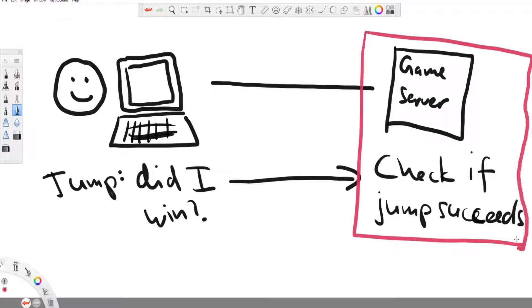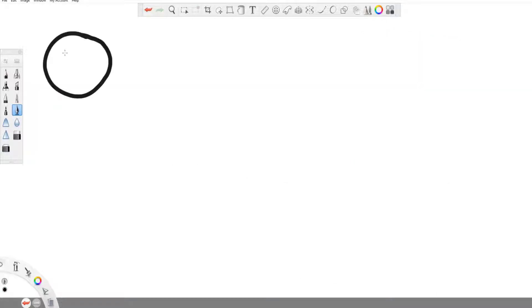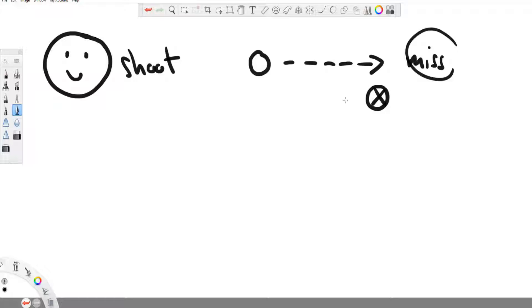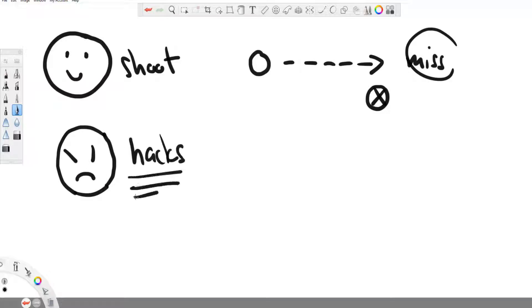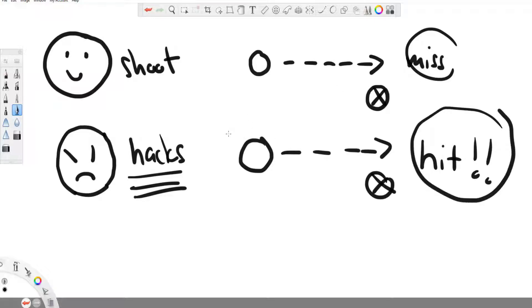The fact that the game server decides all of this, this is called server authority and it is very important in online multiplayer games, especially in browser games, because if the client simply decides the result and then sends the result to the server. For example, like, oh, I hit the enemy player. He dies. I win.